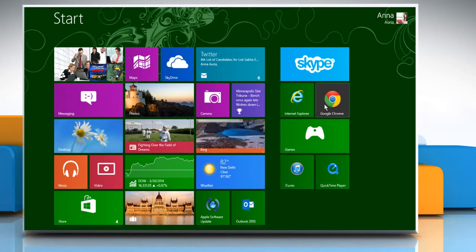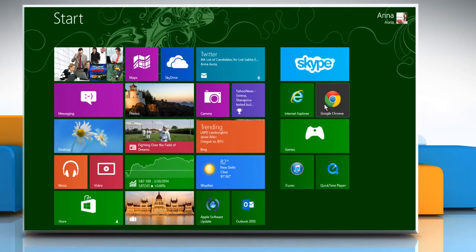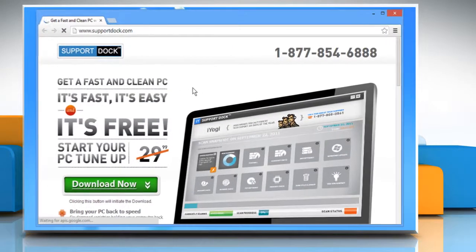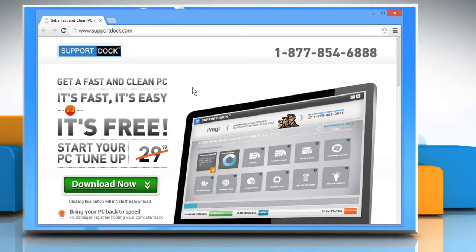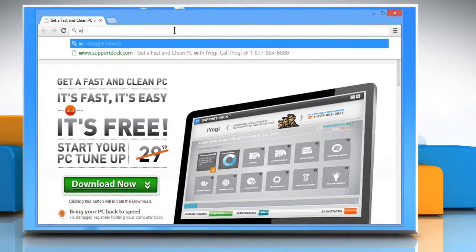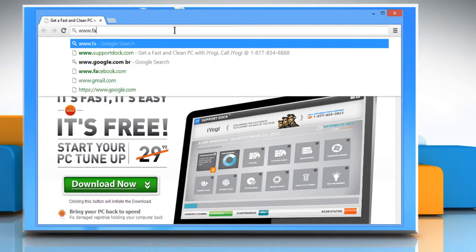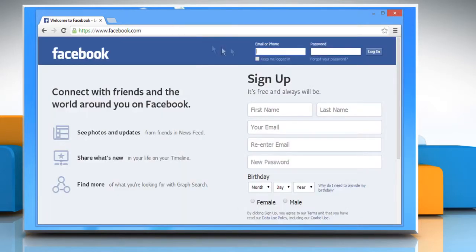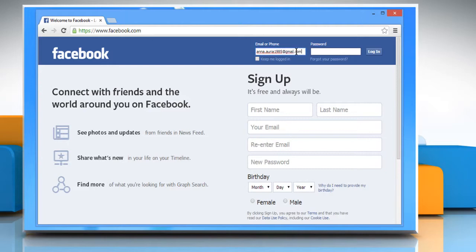On the start screen, click on any browser tile to open it. In the address bar, type www.facebook.com. Enter your username and password to log in to your Facebook account.